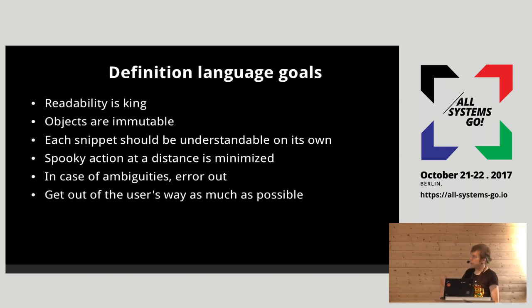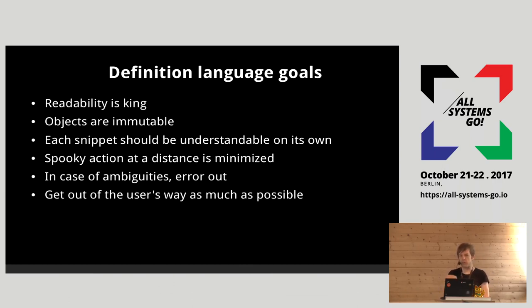Readability is the thing we focused on the most, because that's what you're going to be doing most of the time — reading what this thing is actually doing.